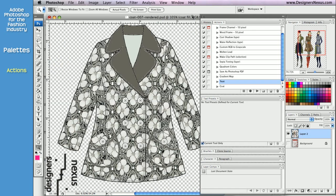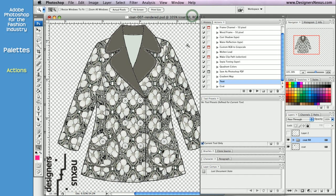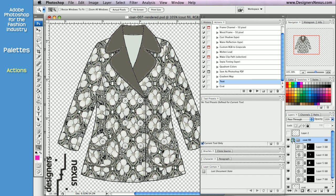For example, I want to recolor this coat and apply some texture using filters. To recolor my coat, first I need to select the layer I want to work with.